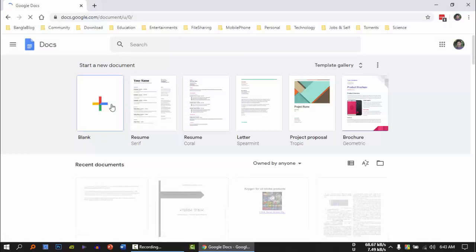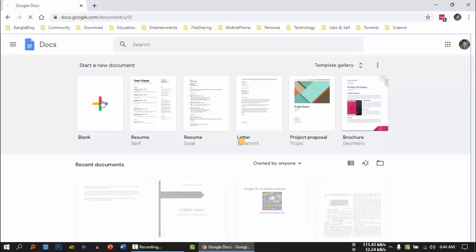This is a word processor type program. We will click on Microsoft Office Word and create a blank document. Click the blank document.